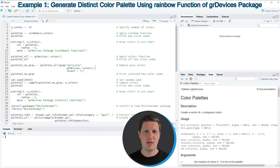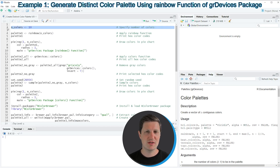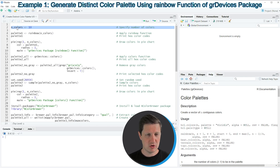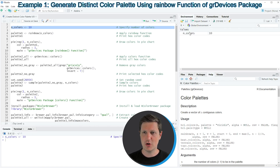We can specify the number of colors that we want to create, as you can see in line 2 of the code. In this line I'm simply storing the value 10 in a new data object which is called nColors. So if you run line 2 a new data object called nColors appears at the top right of RStudio.